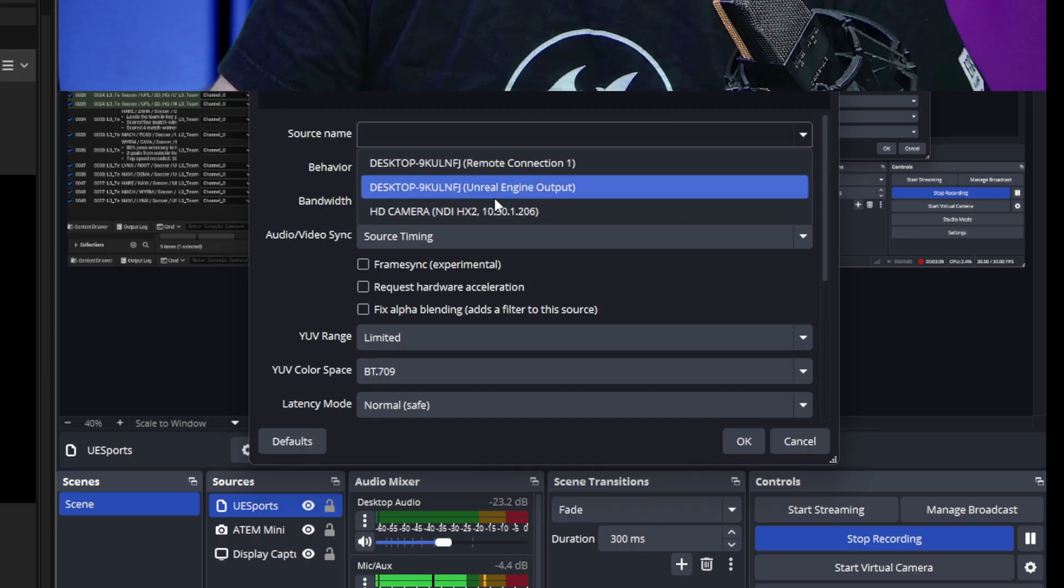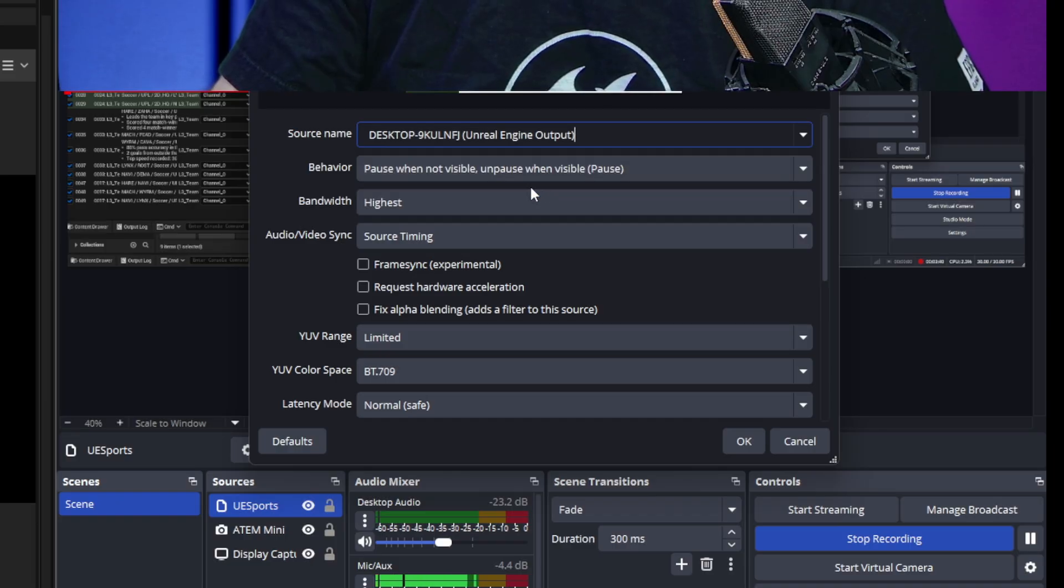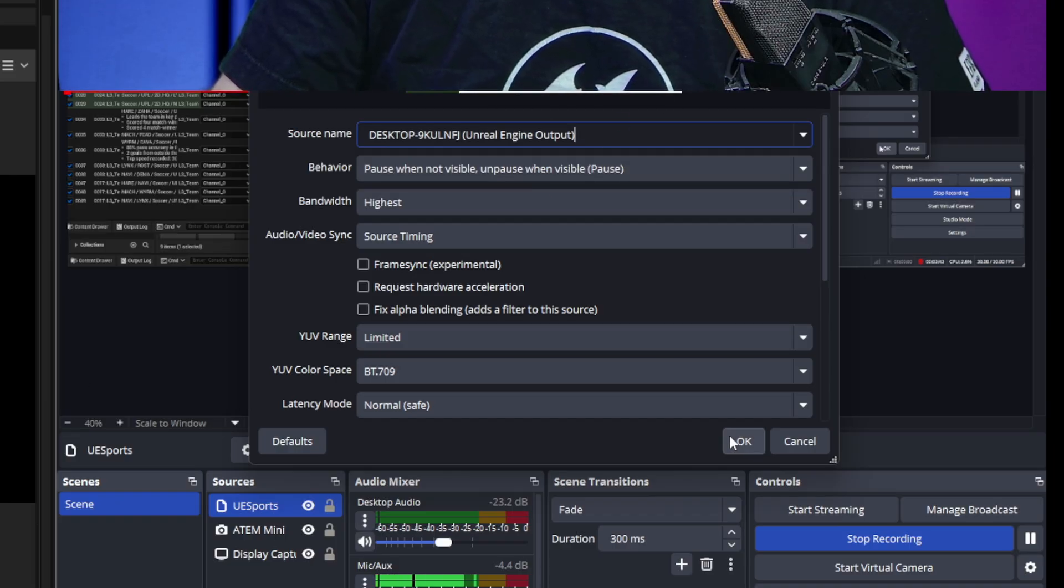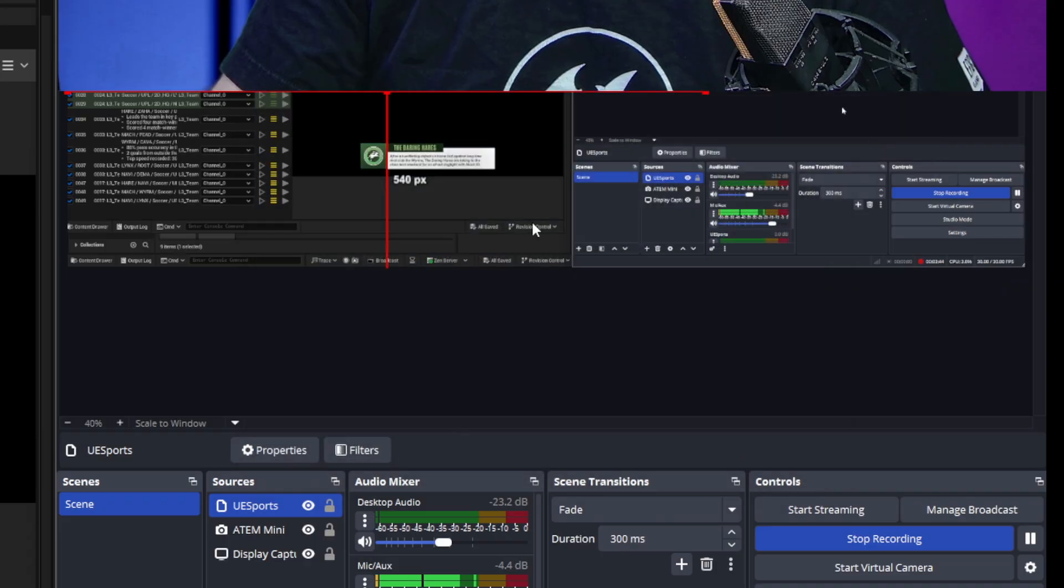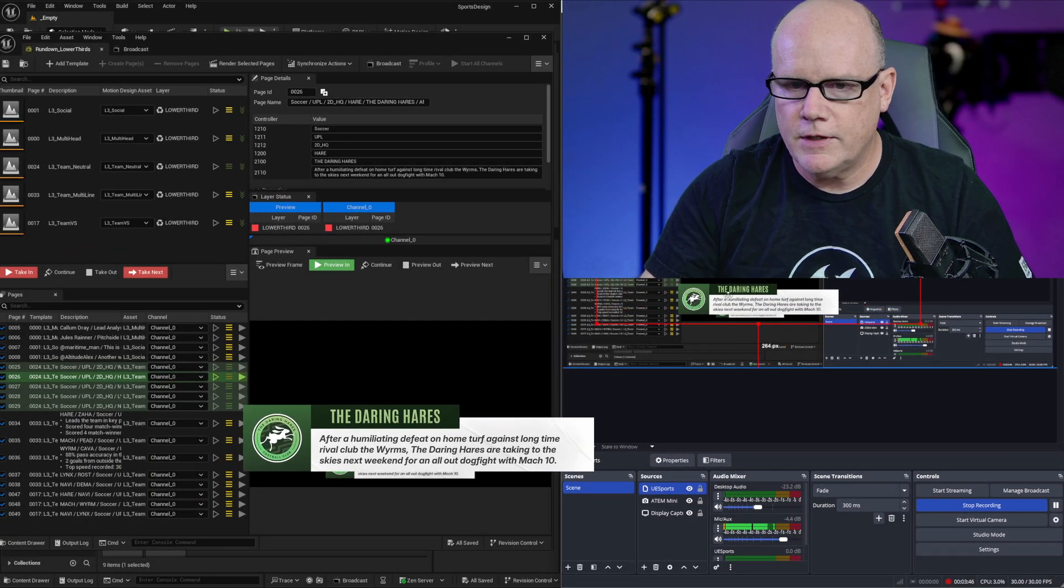Sure enough here's the name of my desktop and the Unreal Engine output that is the channel 0 output. If I select that sure enough we see the output here and I can say okay and now I have this overlay available in OBS.